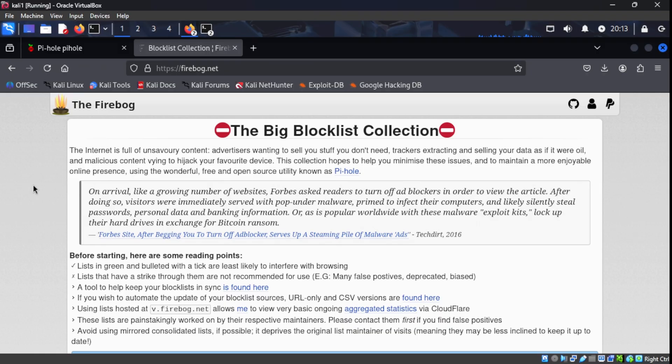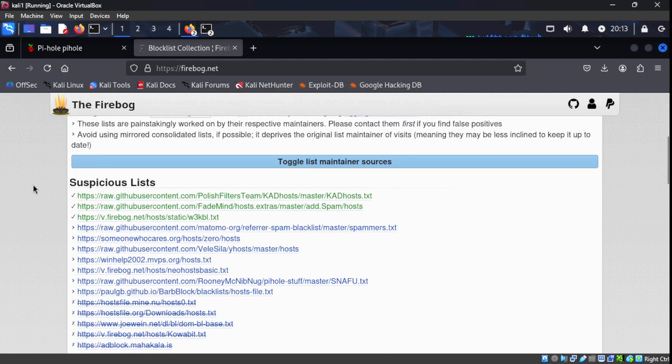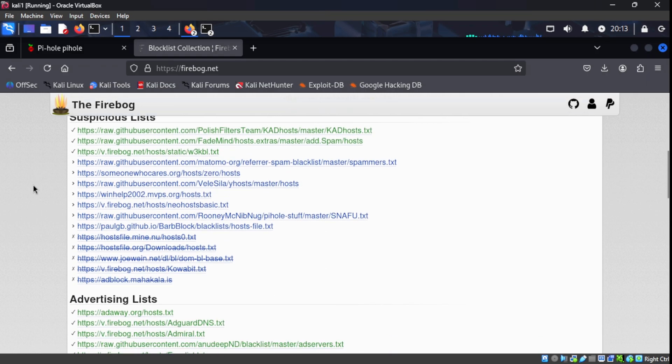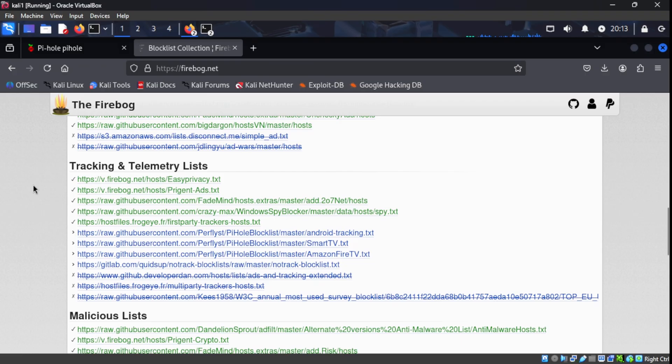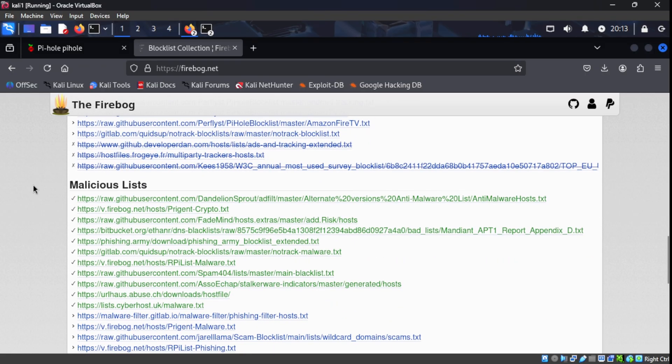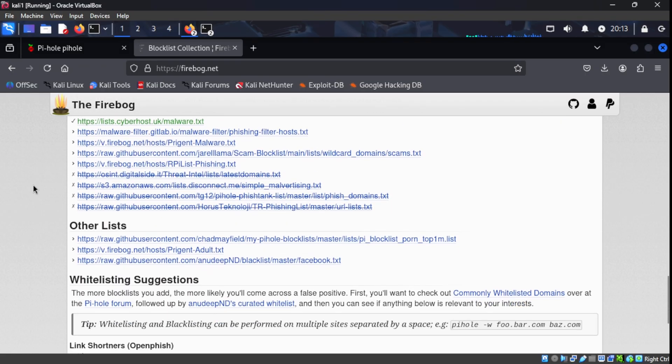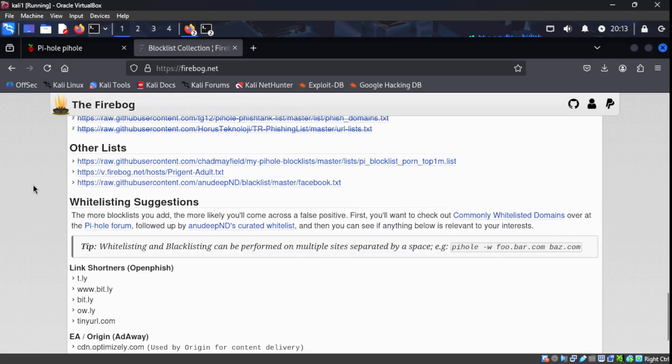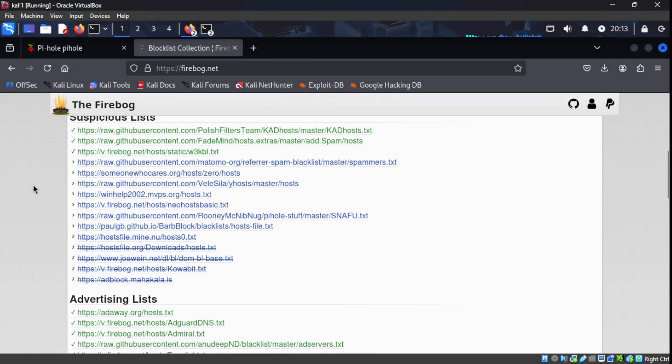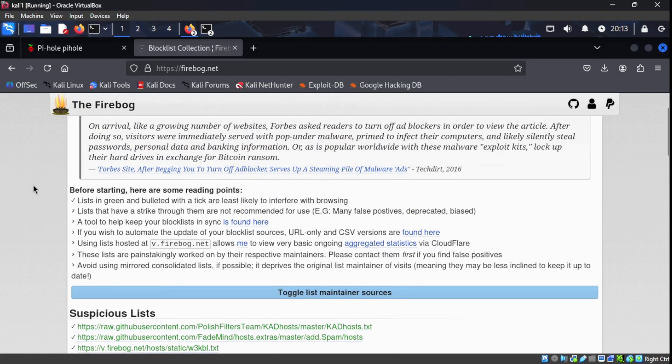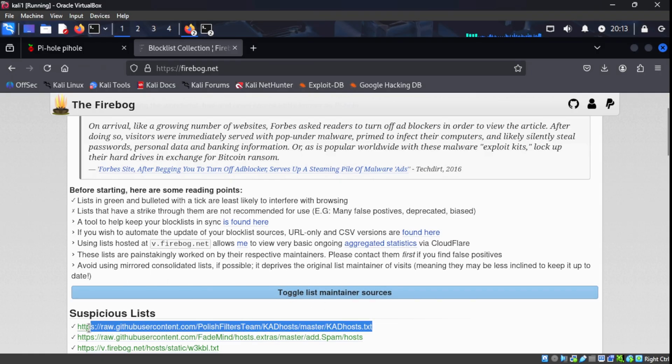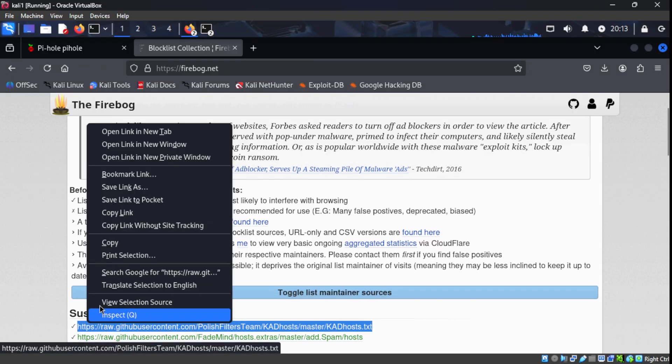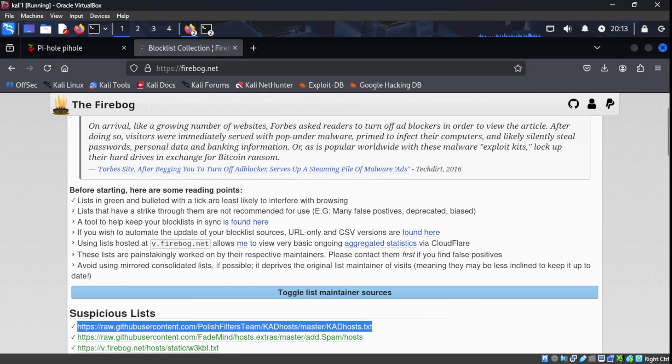As we scroll through, we see we have a whole bunch of lists for different types of categories. We have categories for advertising, tracking, the list goes on. This isn't the only site with lists that you can use for your PyHole server. I'm sure the more you look, the more lists you'll be able to find out there on the internet. But this is just the main one that I'm using for this example right here. The lists you want to focus on are the ones that are in green because those are the ones that are maintained regularly. So let's go ahead and copy and paste one of those lists and put it in our PyHole server. That way I can demonstrate to you how to add additional lists.